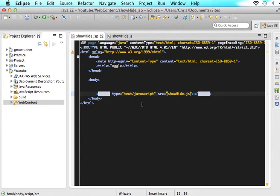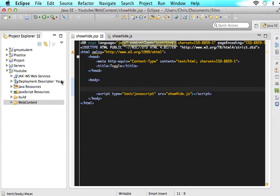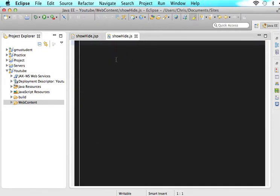So now what is happening is any JavaScript that we write in this JS file will be able to be referenced within this JSP file. So let's make sure it works.